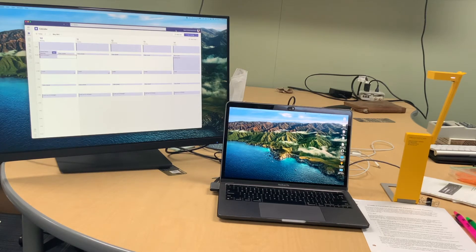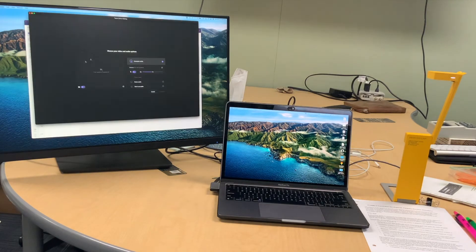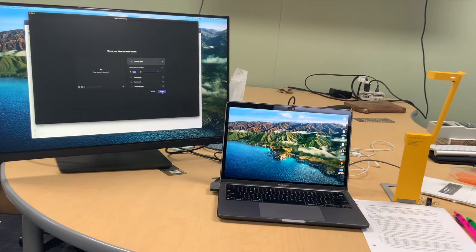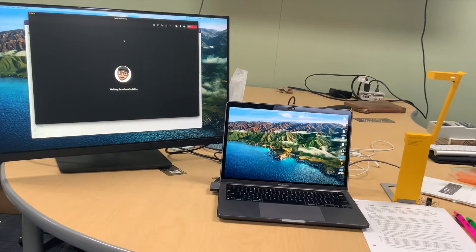So I have my Teams open. I have a meeting I am going to join right now and nobody else is going to be in the meeting but that's okay. I'm joining now. Alright, so now I'm in this meeting and I'm waiting for others to join.